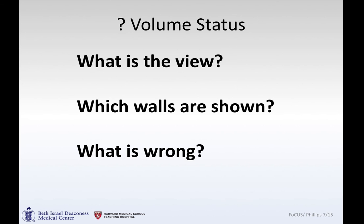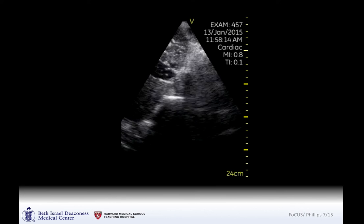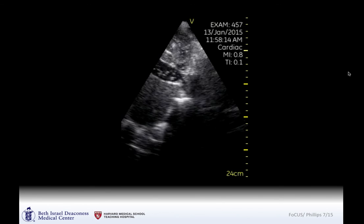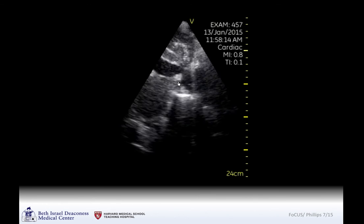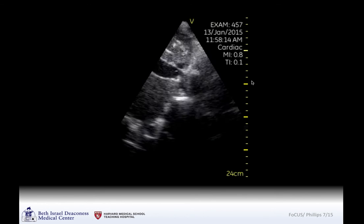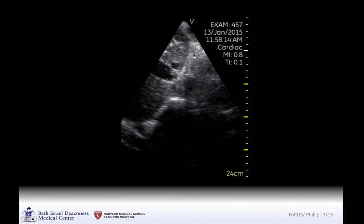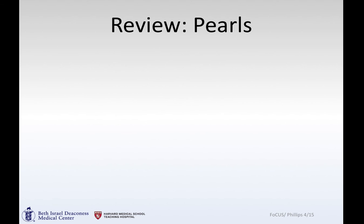Here's a question of volume status. These images were taken during a code — a subcostal view that was then rotated slightly, showing the IVC with hepatic vein filling. You can see agitated saline from a fluid bolus coming in from an injection below the diaphragm. Subcostal view, IVC, and bubbles in the IVC representing a fluid bolus during a code.